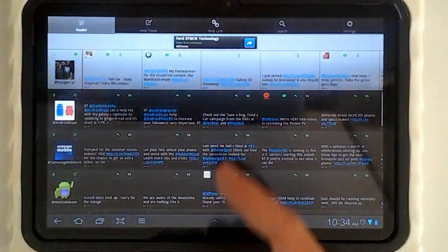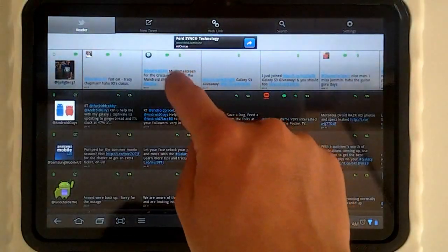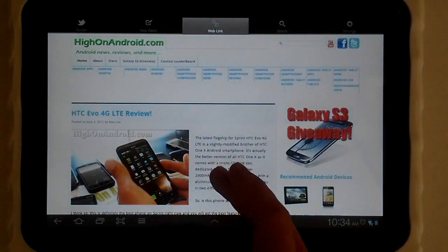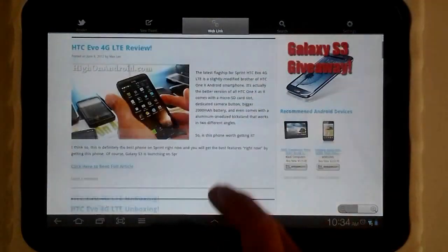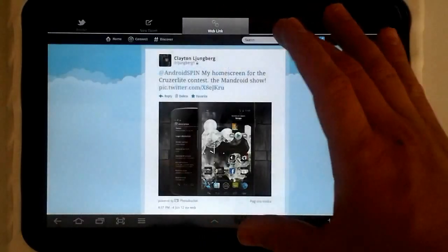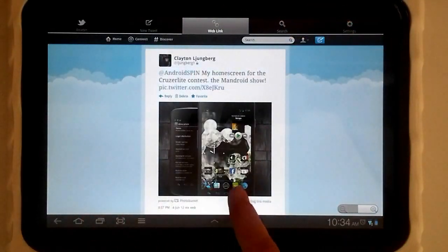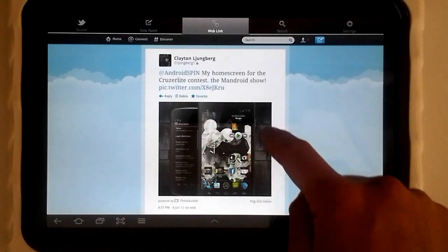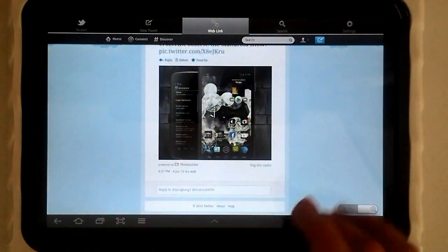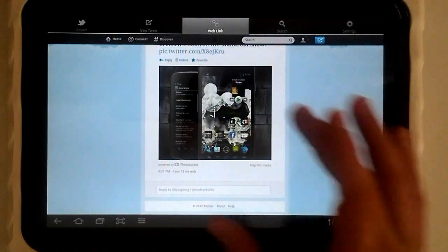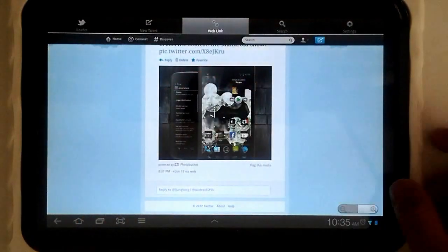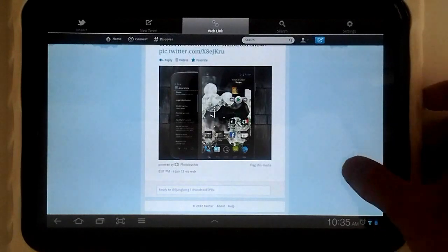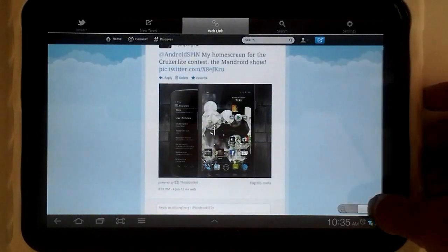Let's go ahead and click a web link, and it'll take us to the web link box. That brought up one I tweeted, a home screen contest. You can see I brought it up in the full web, and we can zoom in and out with the tablet's functionality.